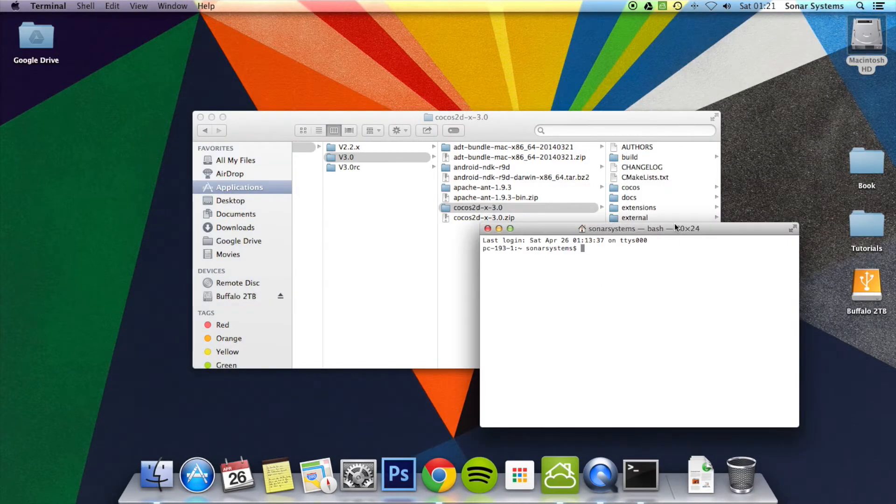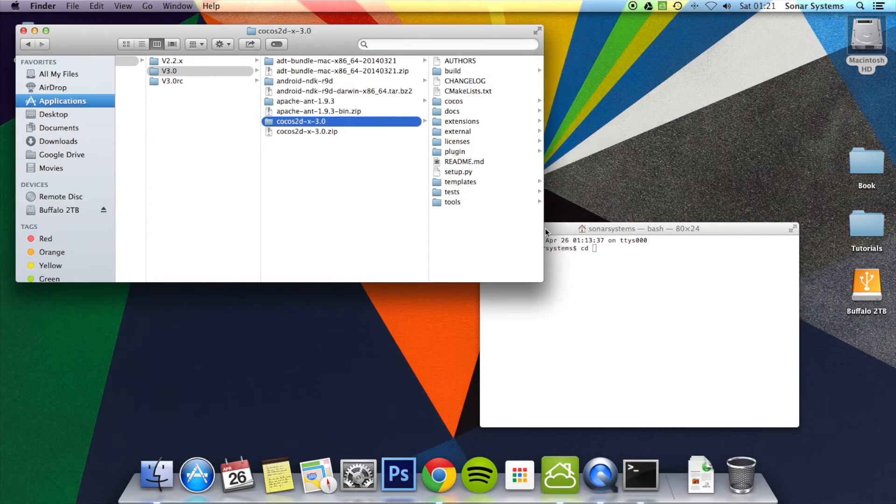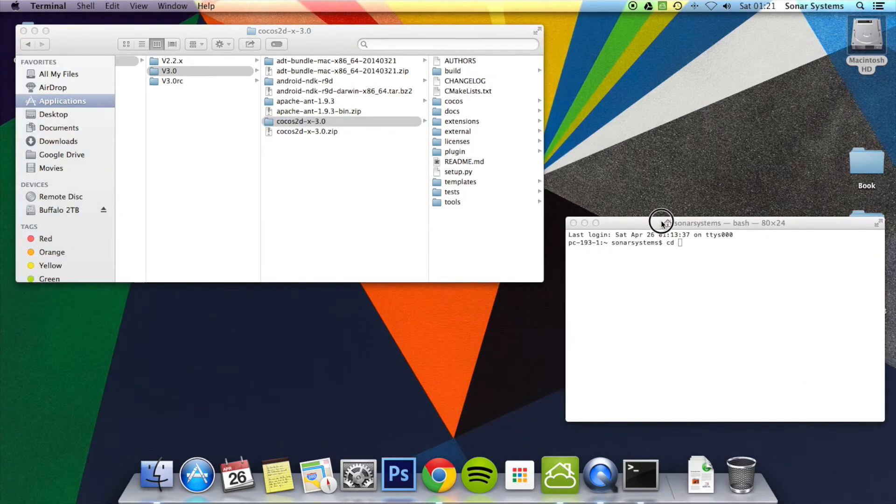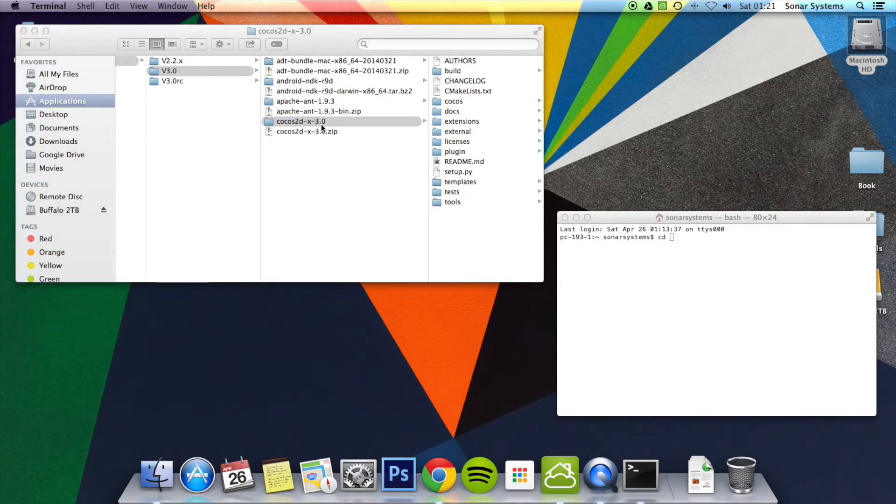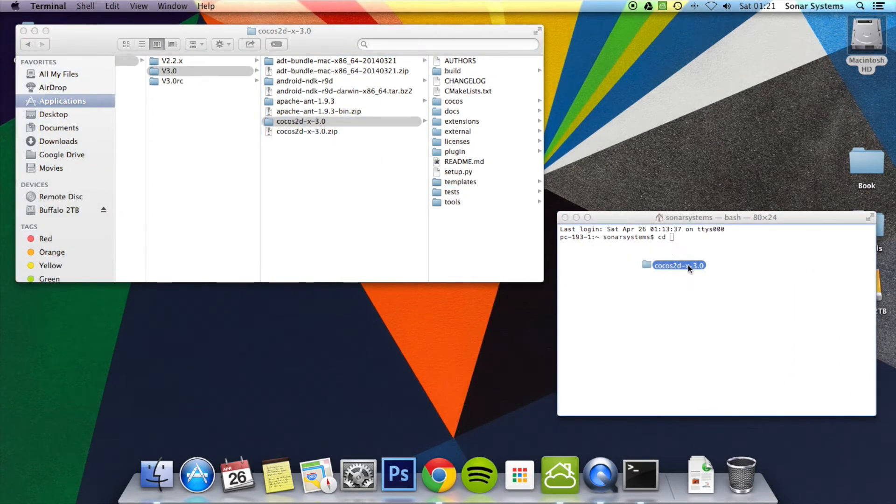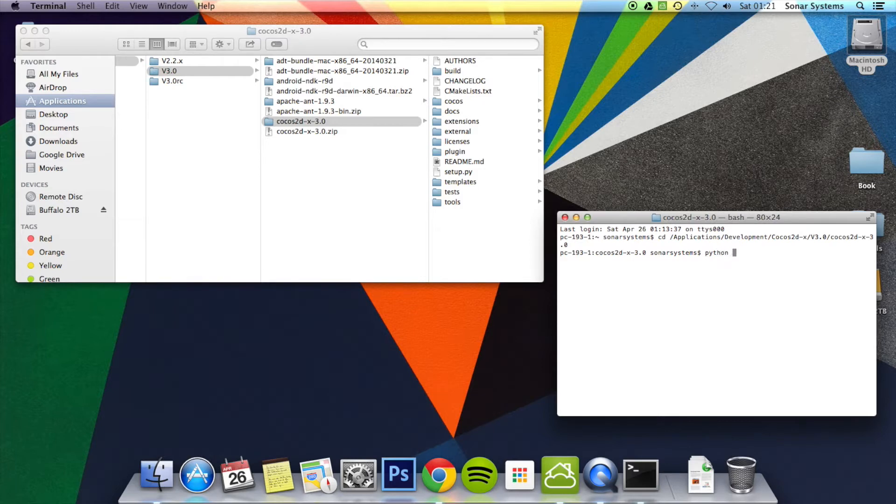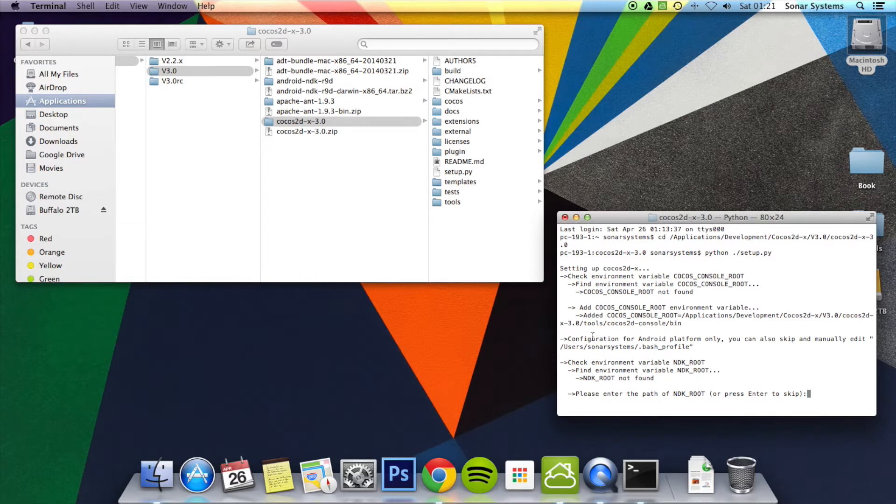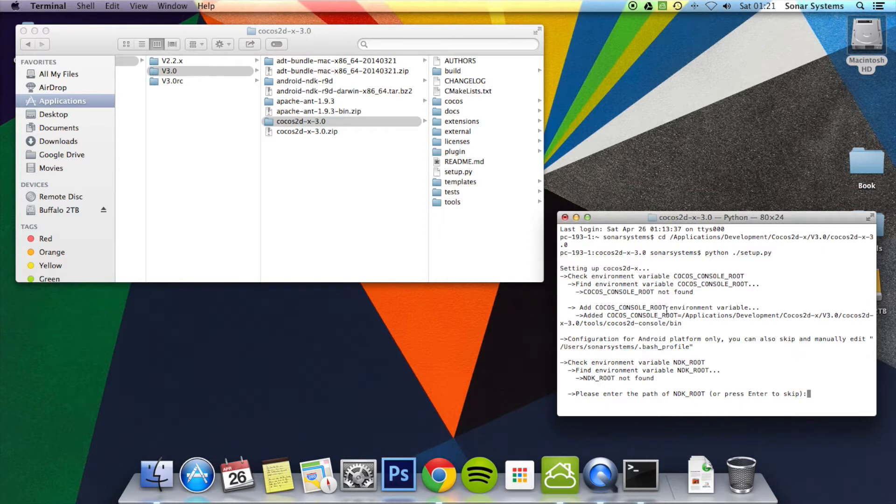Then type in cd, which stands for change directory. Then you just want to change directory to your Cocos2DX folder. Enter. Now we want to run this setup Python command. To do that, you do python dot forward slash setup.py. Now in here, it's added the Cocos console root. So whenever we want in Terminal, we can just run the Cocos command and create a new project.